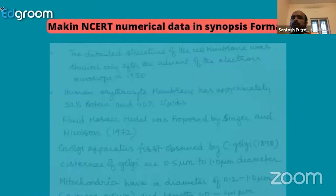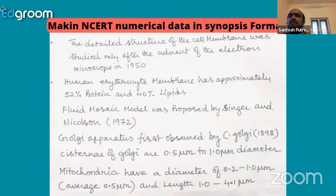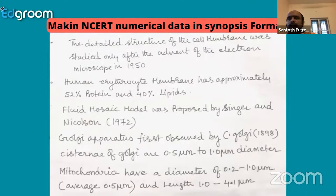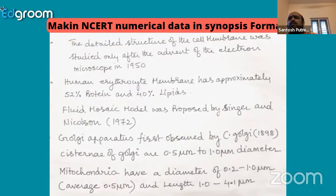This numerical data, when written and compiled, will help you reduce the time spent in your preparation. For every part of the NCERT book, you have to prepare a synopsis of the numerical data and place it on your table. Every day you can go through it. Therefore, your grand test preparation in terms of numerical or data-based content from NCERT class 11 and class 12 will be summarized in a short time — that's very, very important.